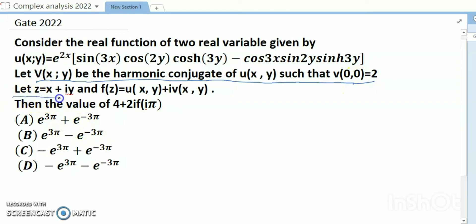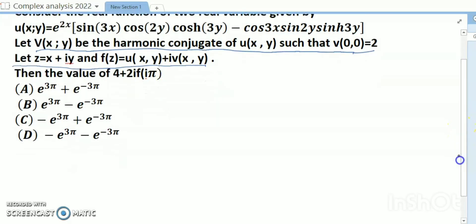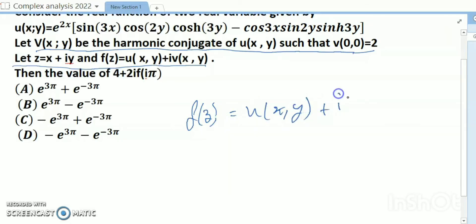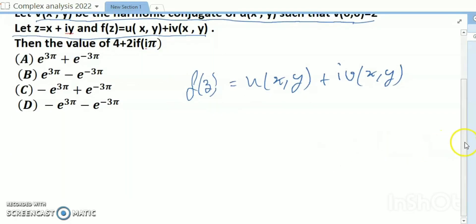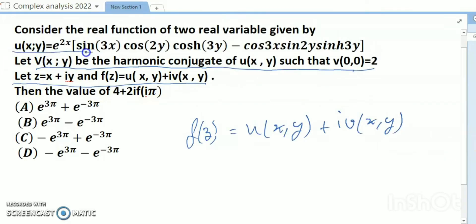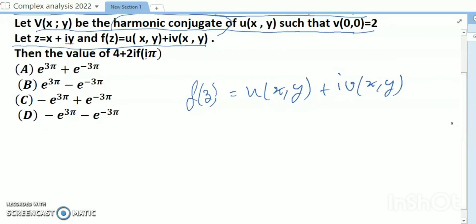Let z = x + iy and f(z) = u(x,y) + i·v(x,y). So the first piece of information is f(z) = u(x,y) + i·v(x,y). Now regarding the harmonic conjugate, we know that the Laplace equation must hold: ∂²u/∂x² + ∂²u/∂y² = 0.